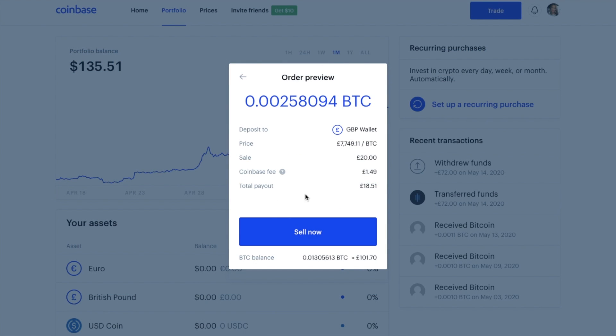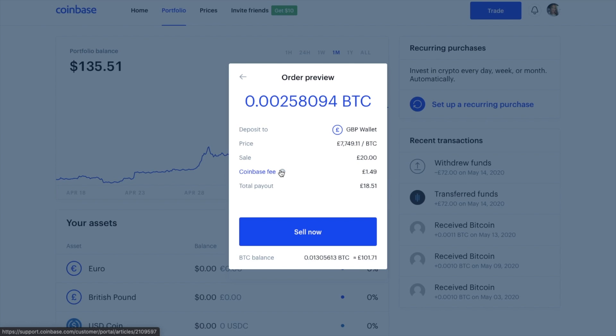But if you're happy with your sell order, you can go ahead and sell now. I'm not going to do this for the moment due to the fees, and I'm going to do this later over on Coinbase Pro.